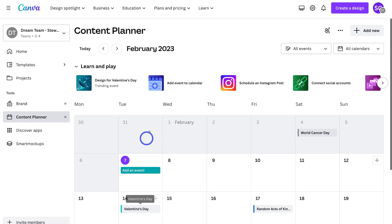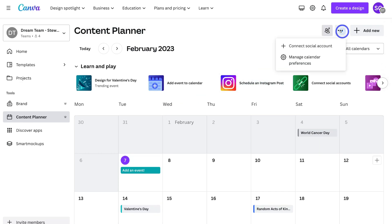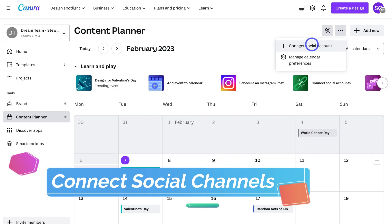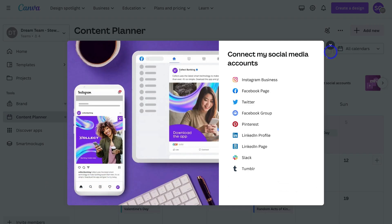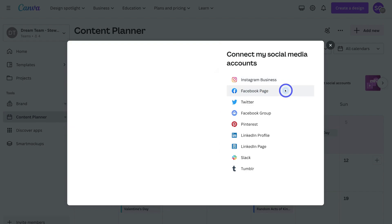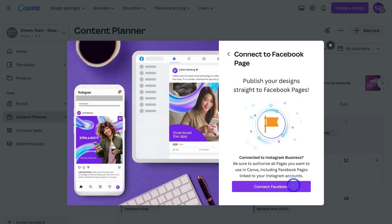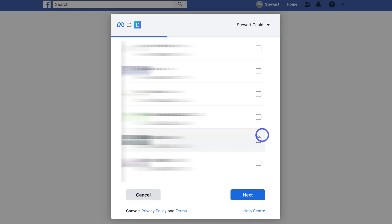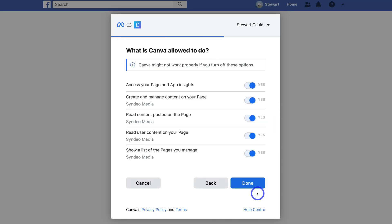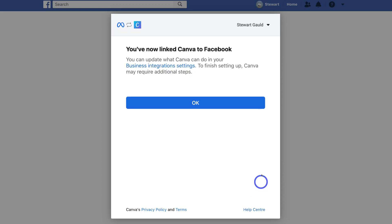What we want to do is navigate up to these three dots and first connect our social media accounts. Click on Connect Social Account and choose the social media account you want to connect. I'm going to connect my Facebook business page, then click Connect Facebook, then Continue, select the business page, click Next and then Done.